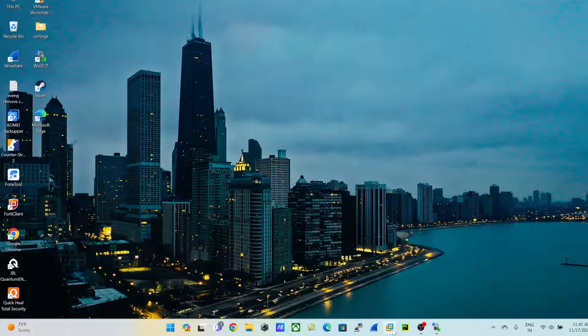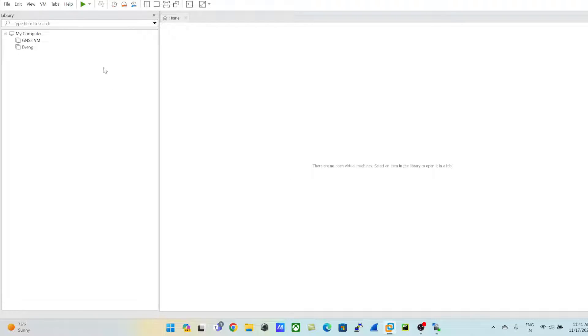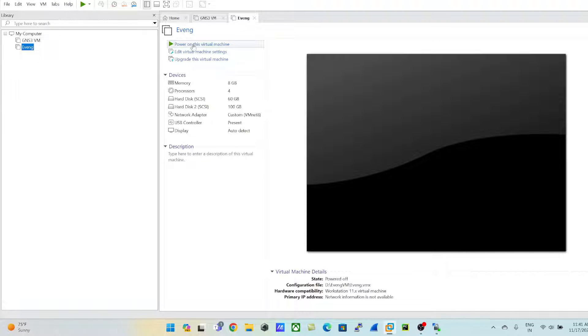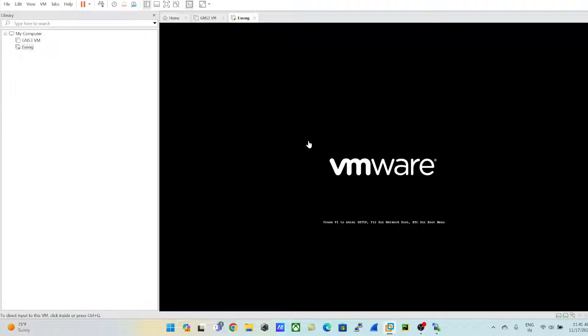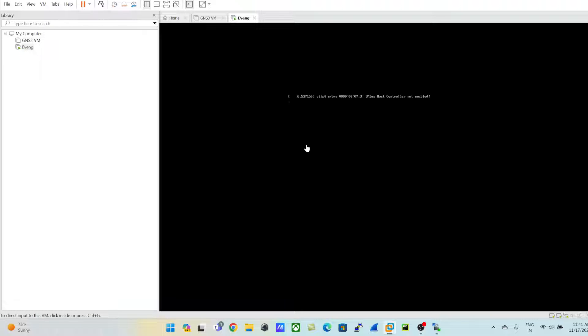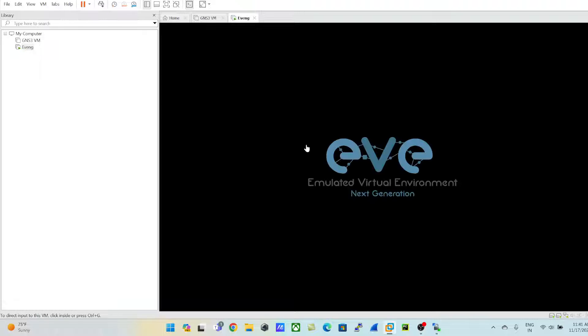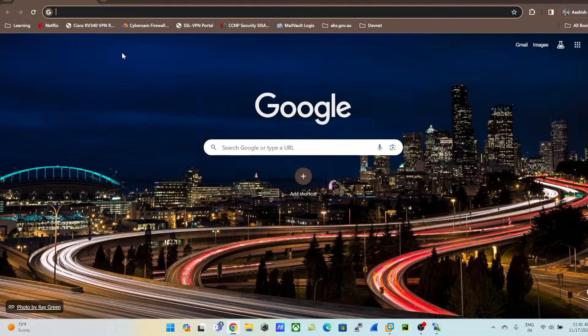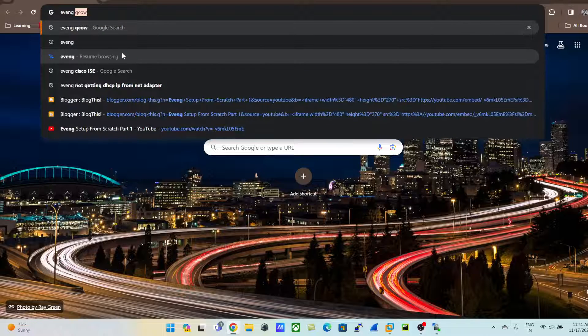Once that is done, you need to turn on your EVE-NG. Let's open VMware, go to EVE-NG, and power on the virtual machine. Once it is up, we'll have the IP address and we need to take a login.